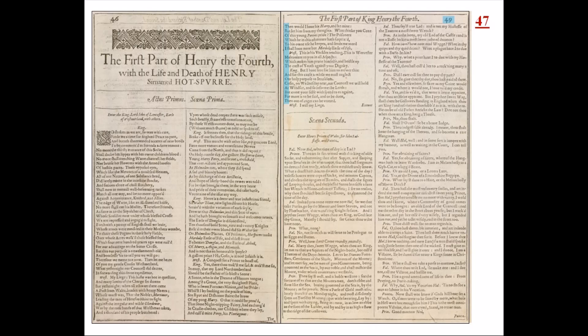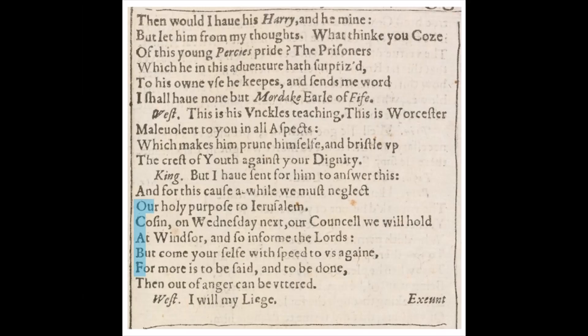I explained some of this in an earlier video, but have since figured out there's more to it. The message appears as an acrostic in the first part of Henry IV in Shakespeare's First Folio. It's on page 47, misprinted as 49. Years ago, I saw researcher Petter Amundsen point out the name Bacon in the left margin, but later on I figured out another way to spell it.